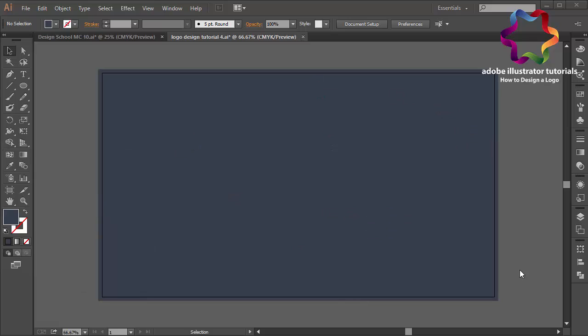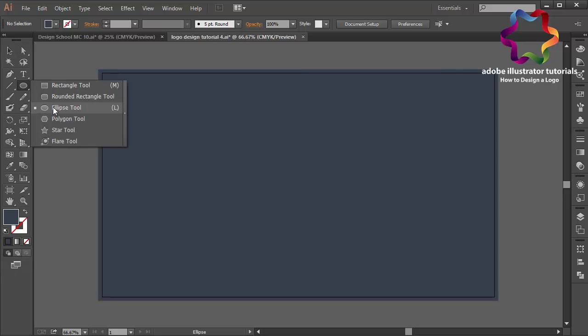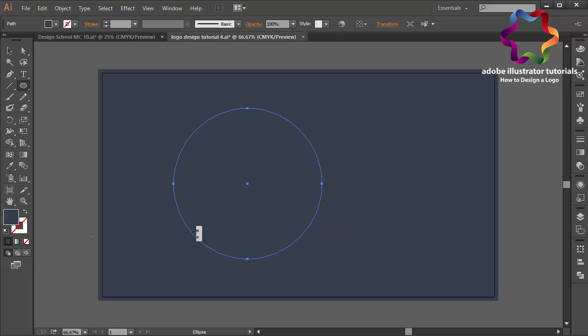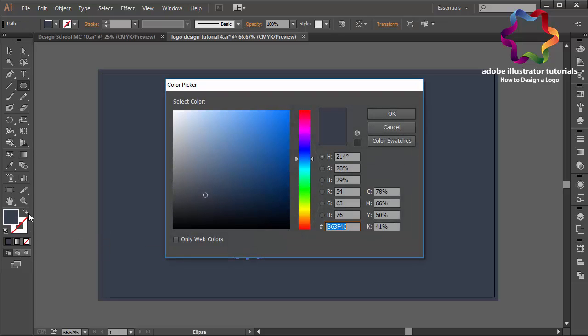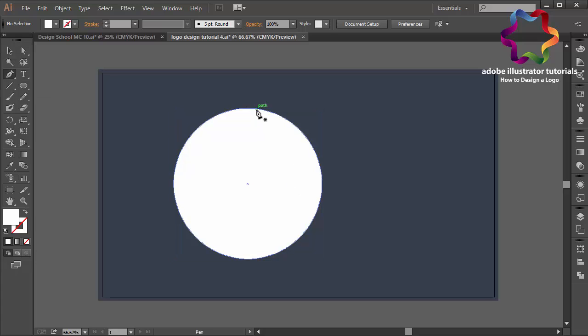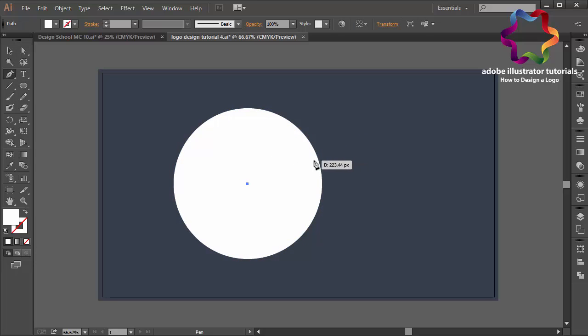Hi everyone, welcome to my video tutorial. In this video I will create a photography logo design. First I will select the ellipse tool over here and I will create a circle object like this. I will change the fill color using white color, click OK, and I will select the pen tool over here and I will create a custom object.